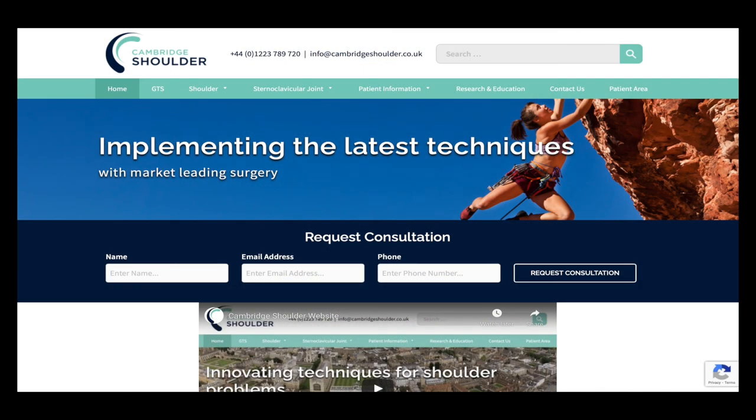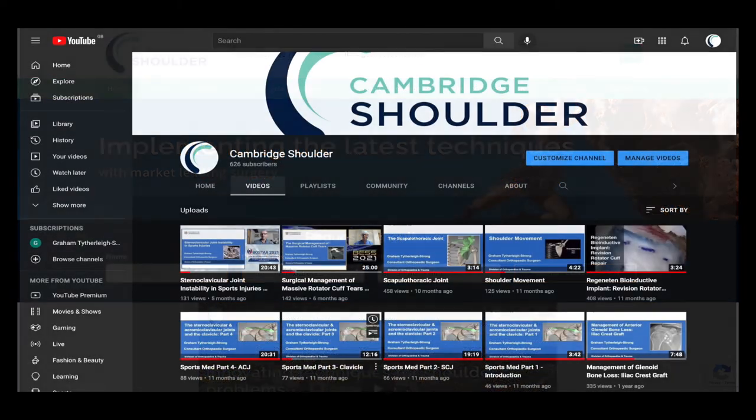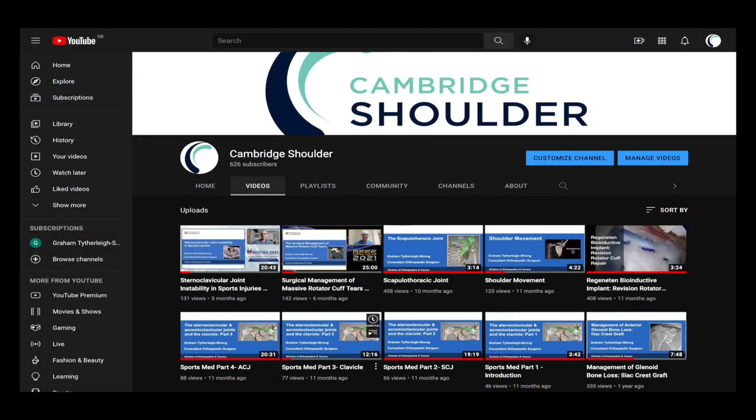If you would like to know more about this subject or anything about the shoulder, visit my website Cambridge Shoulder or my YouTube channel.